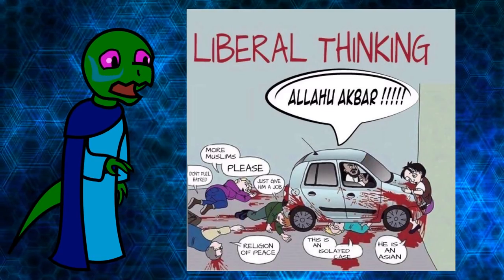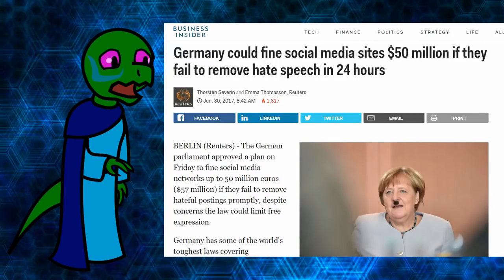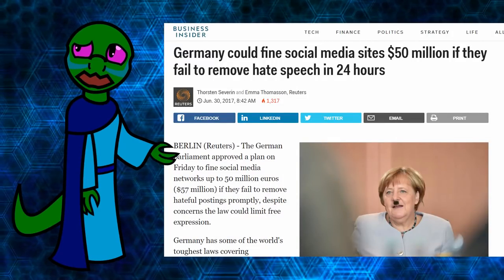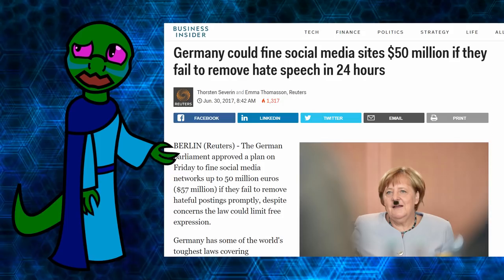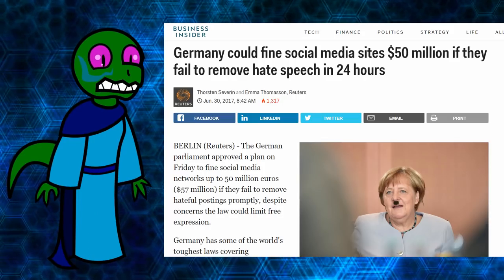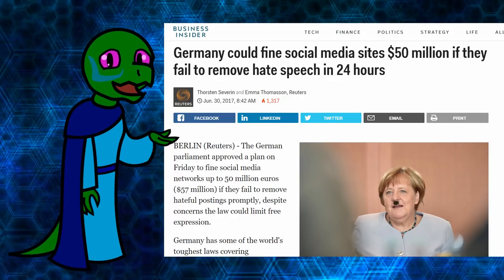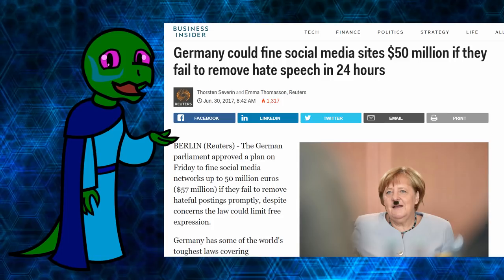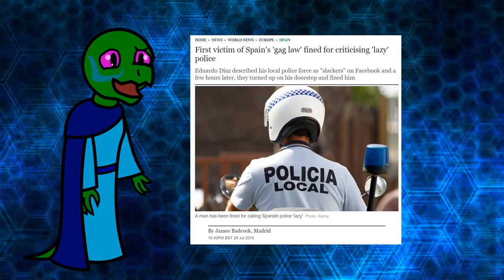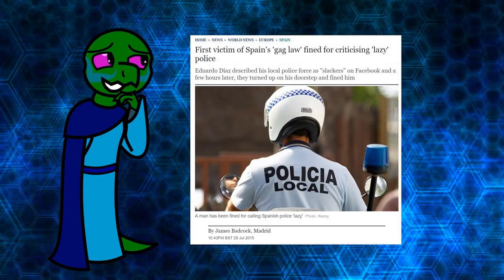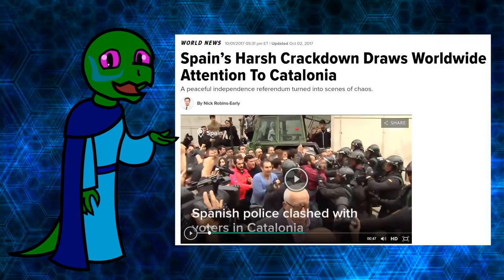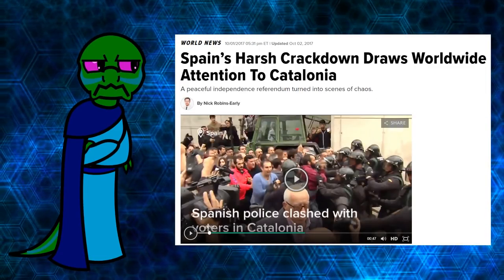Germany wants to fine social media companies that fail to take down hate speech, whatever that means, to the tune of 57 million dollars. Spain arrested someone who called cops slackers. Ah, Spain. Who could forget about Spain's crackdown on Catalonian independence movements?